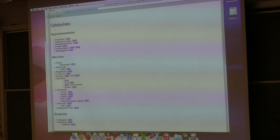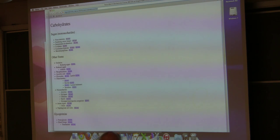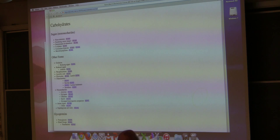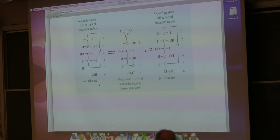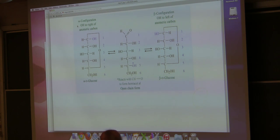Yesterday I introduced the topic of carbohydrates, particularly from a perspective of structure and nomenclature. While I will show you a little bit more today about nomenclature and structure, most of what I'll talk about today has more to do with higher order forms of carbohydrates. Last time I described how we can have various cyclic forms of carbohydrates that arise in solution.